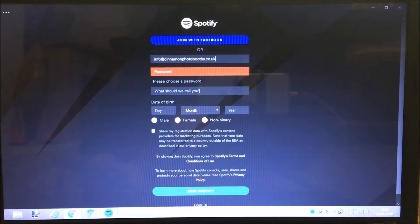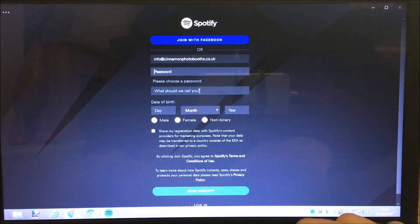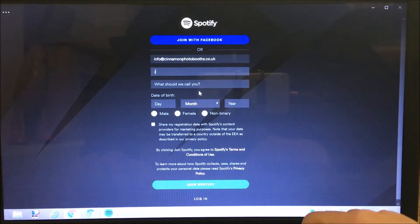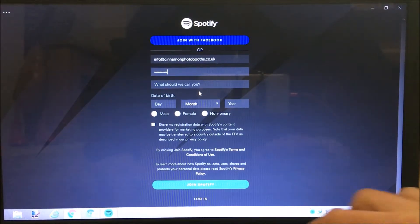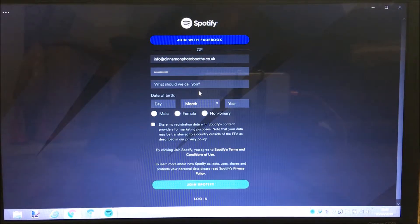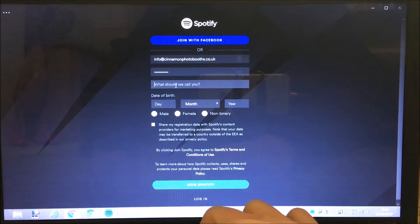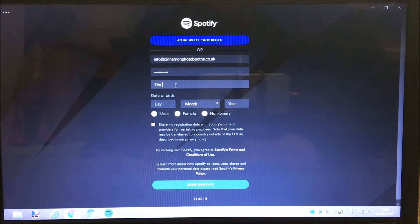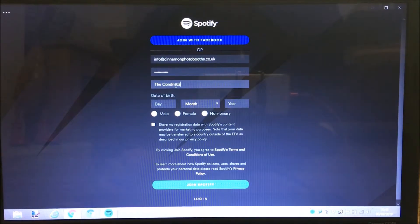I'll use a different email - that one's fine - and then I'm just going to choose a password. What should we call you? We'll call it 'the chondriacs,' and then enter a date of birth.